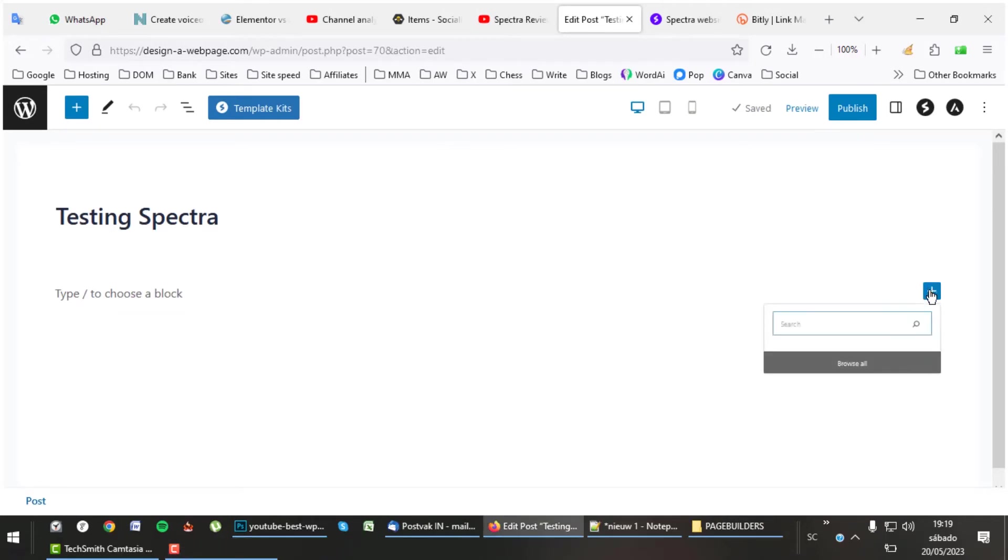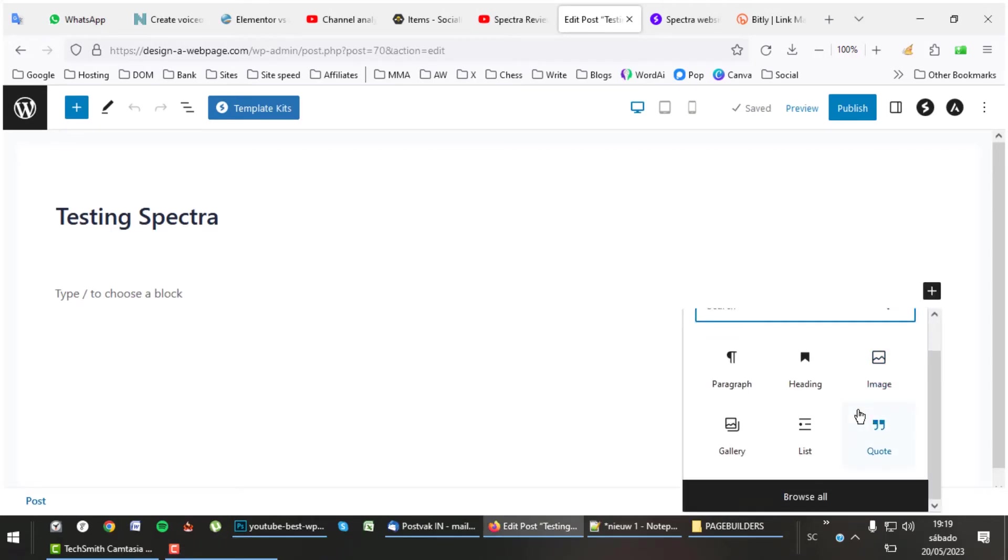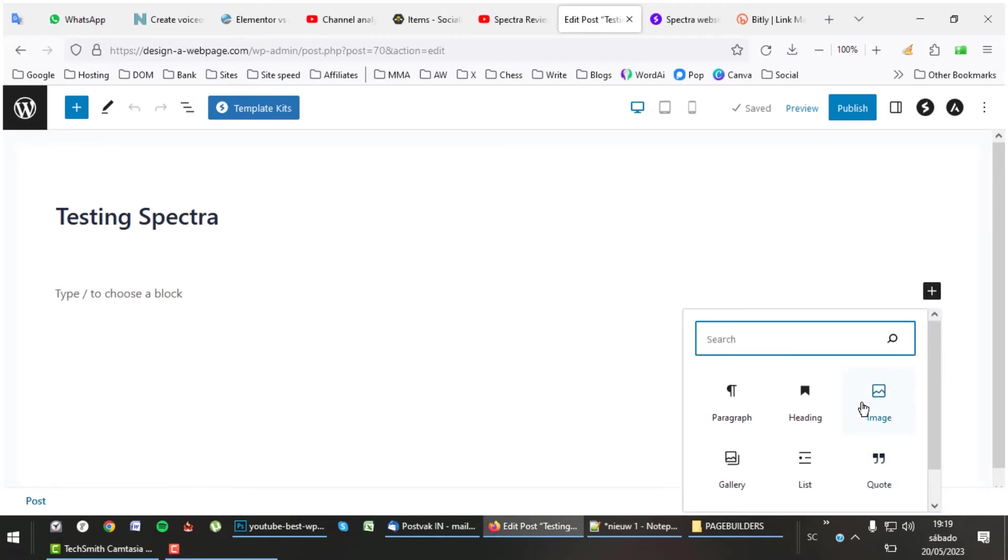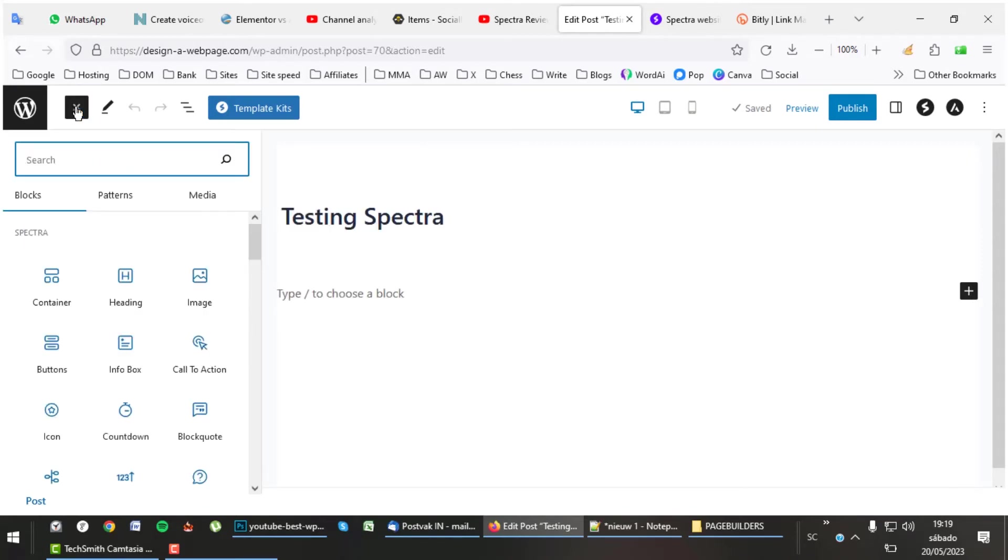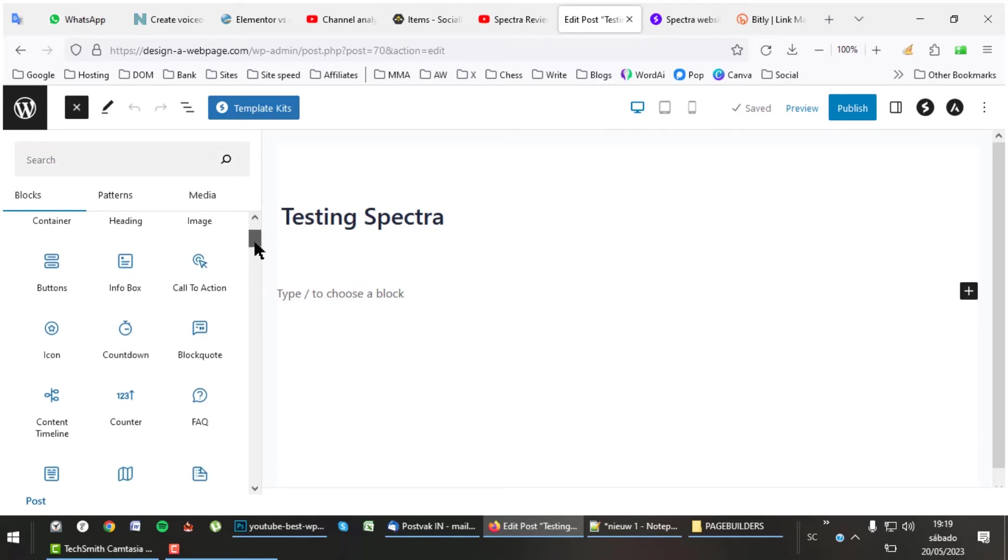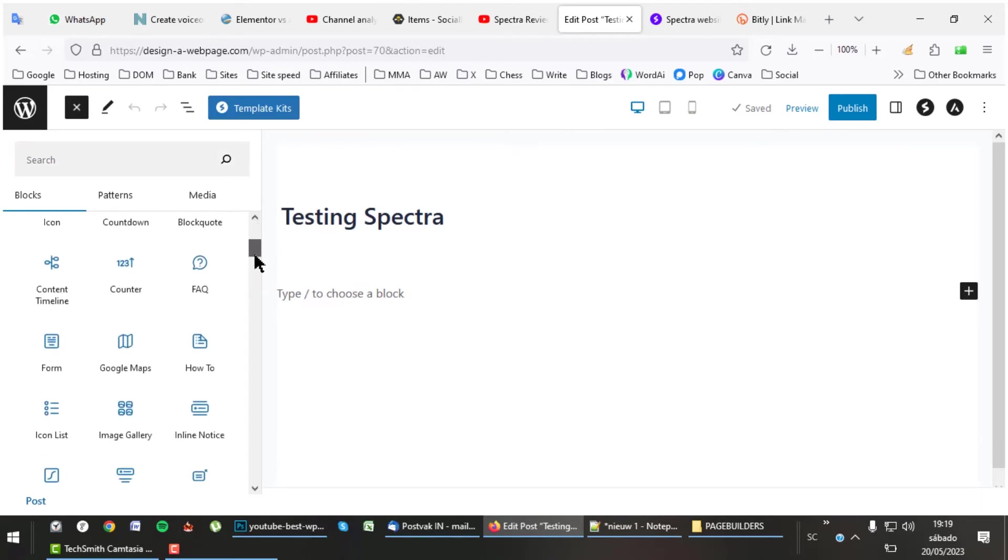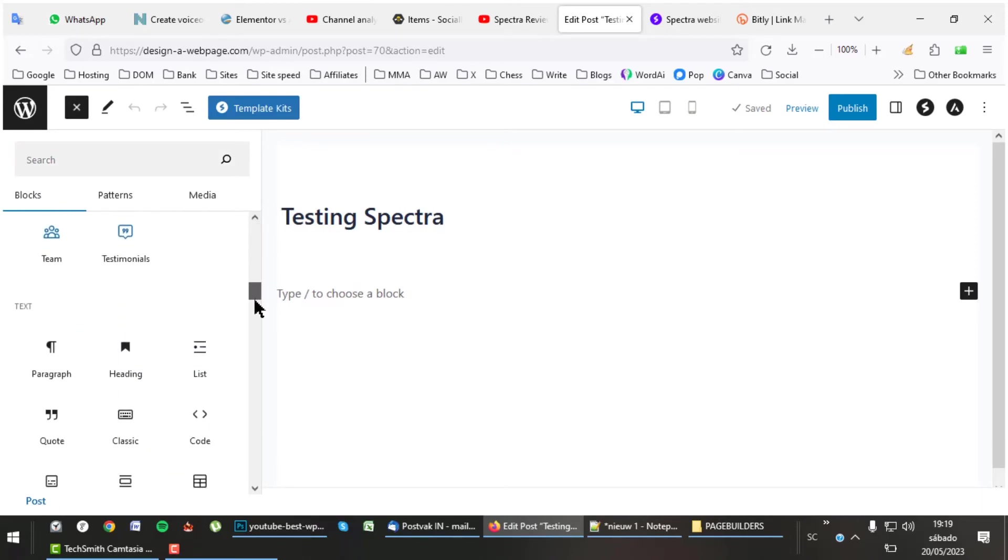These are the elements Gutenberg has to offer. But the elements that come with Spectra are just impressive. Look at this enormous amount of elements. They are grouped into categories so that you can easily find the exact elements you are looking for.